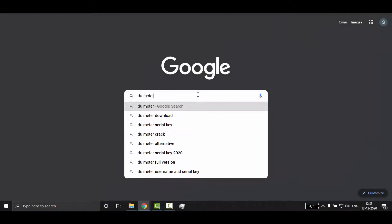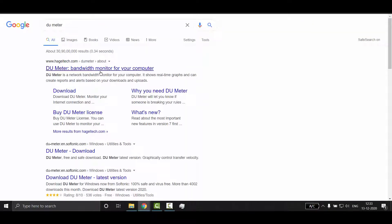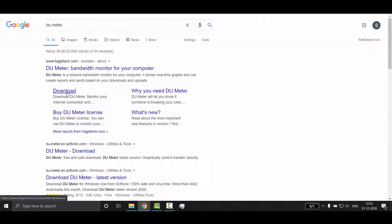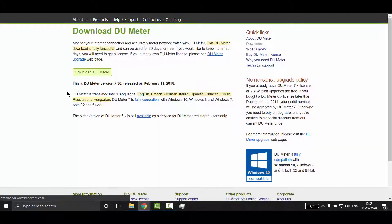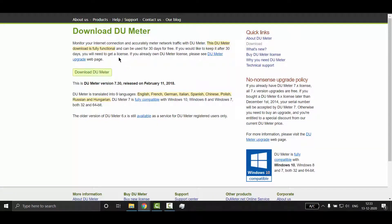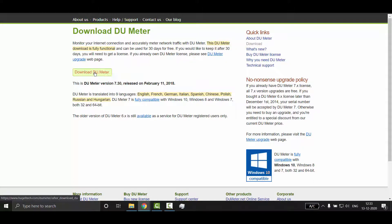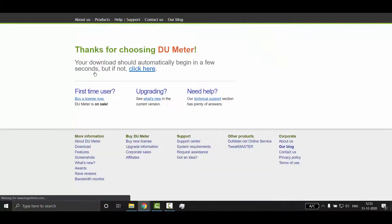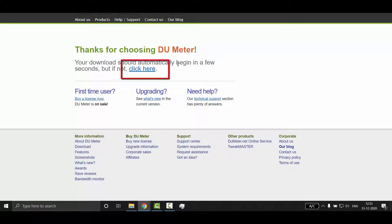First, search for DU meter in Google and now click on download link. Now just click on download DU meter button. Once you click there the download will start automatically. If not, just click on click here link.